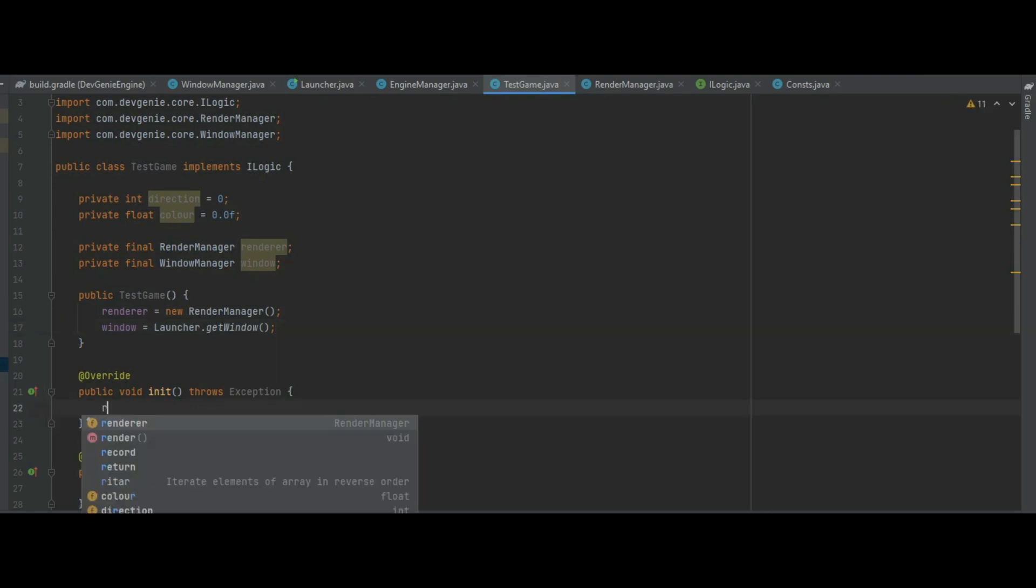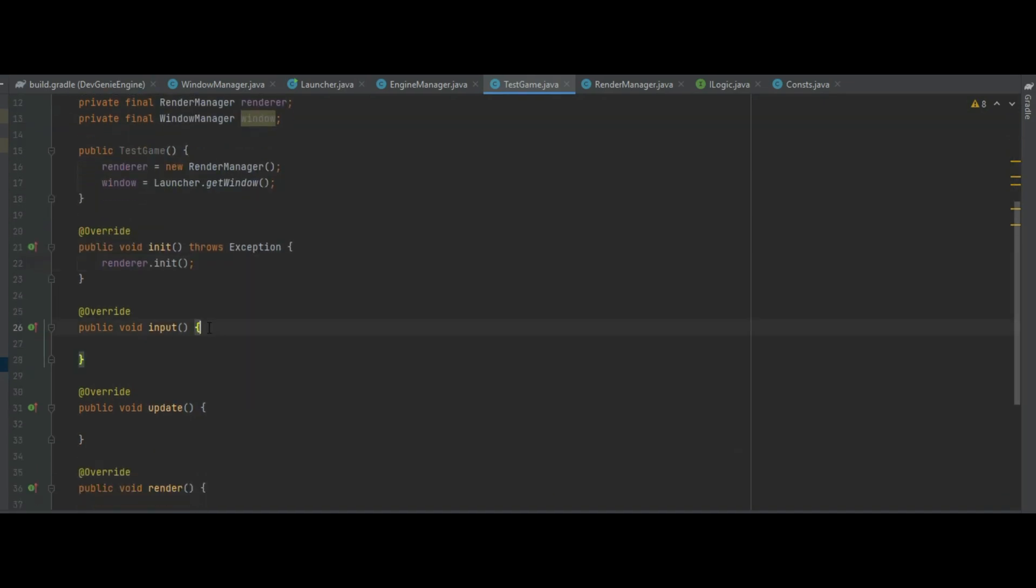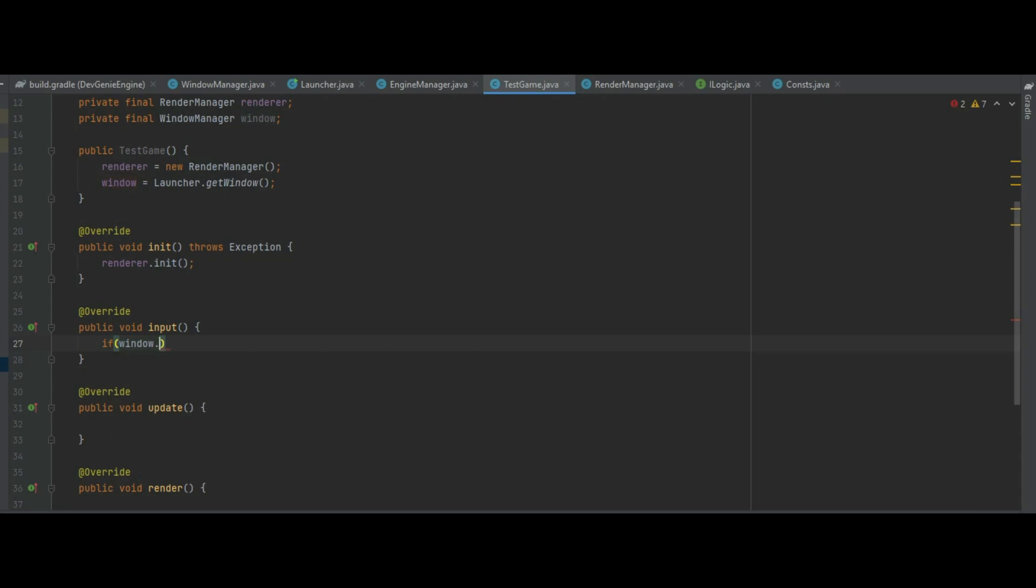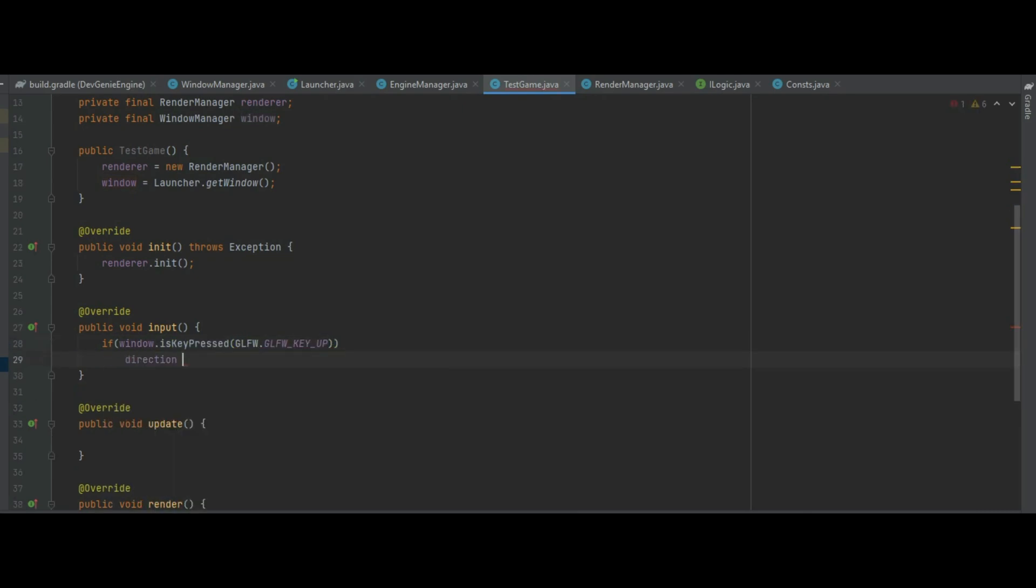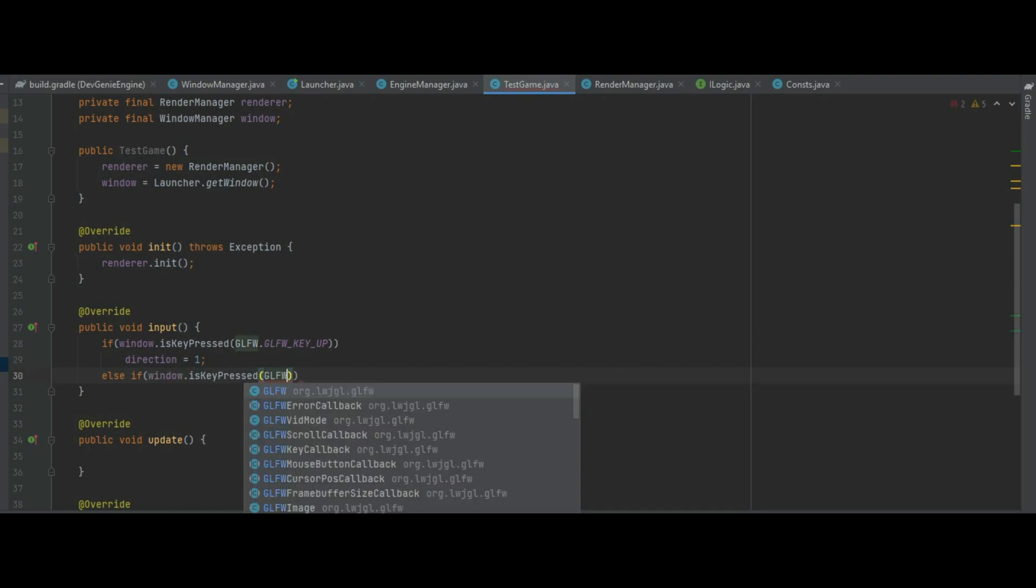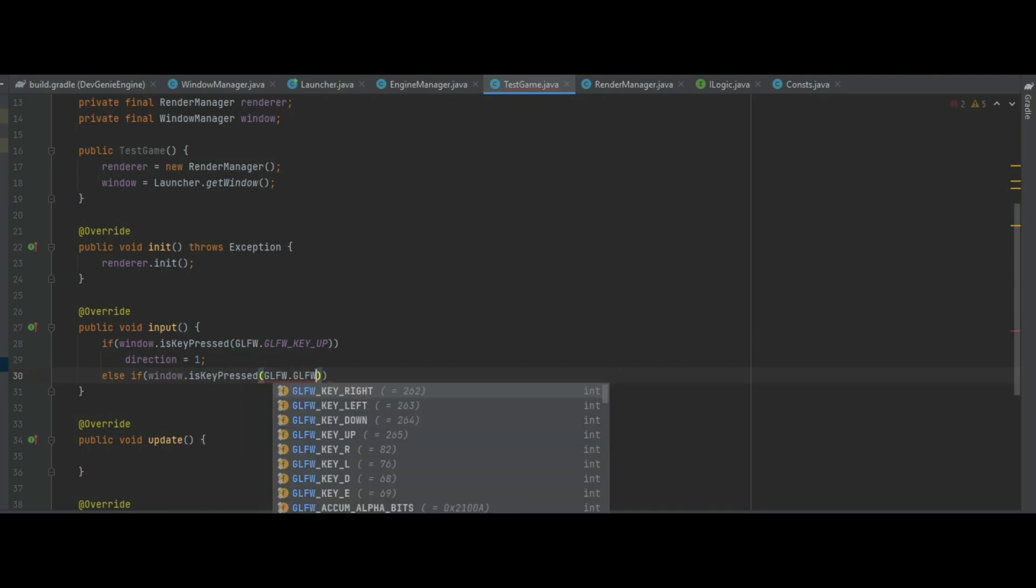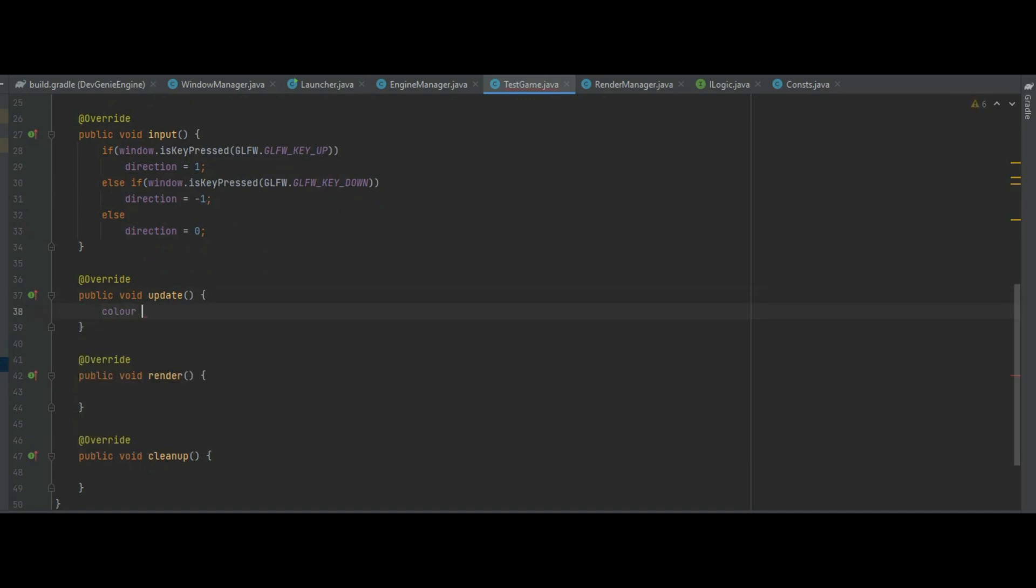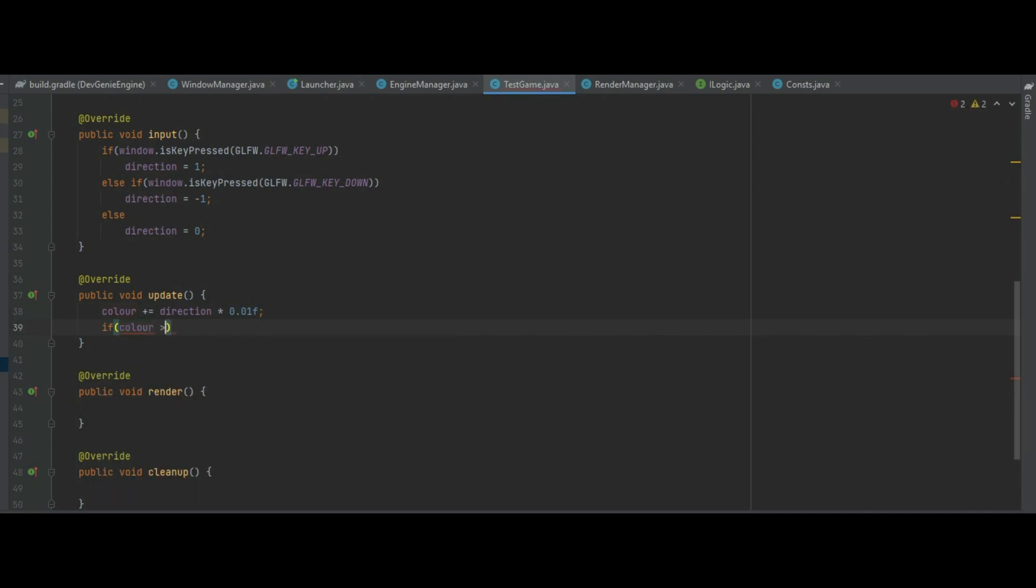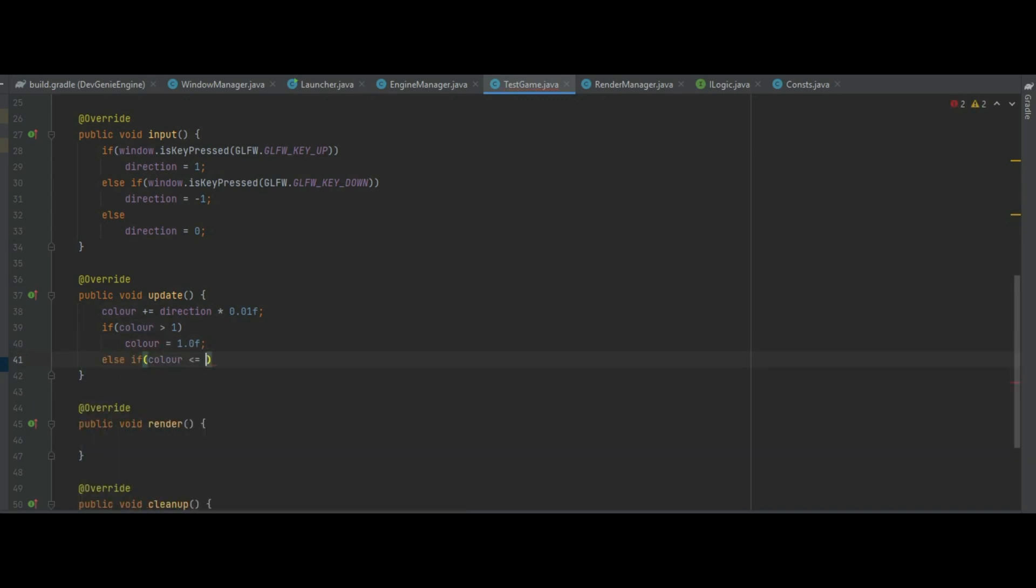So in the init method all we need to do is renderer.init. In the update we need to do if window.isKeyPressed and if the key up was pressed we're going to make direction equal one. Else if the window.keyPressed is down, GLFW_KEY_DOWN, direction is going to equal negative one. If neither of those is the case direction will then be equal to zero. In the update method we make color plus equals direction and we'll multiply that by 0.01. We also need to clamp color between 0 and 1 so if color is greater than 1 we make it equal 1 and if color is less than 0 we make color equal 0.